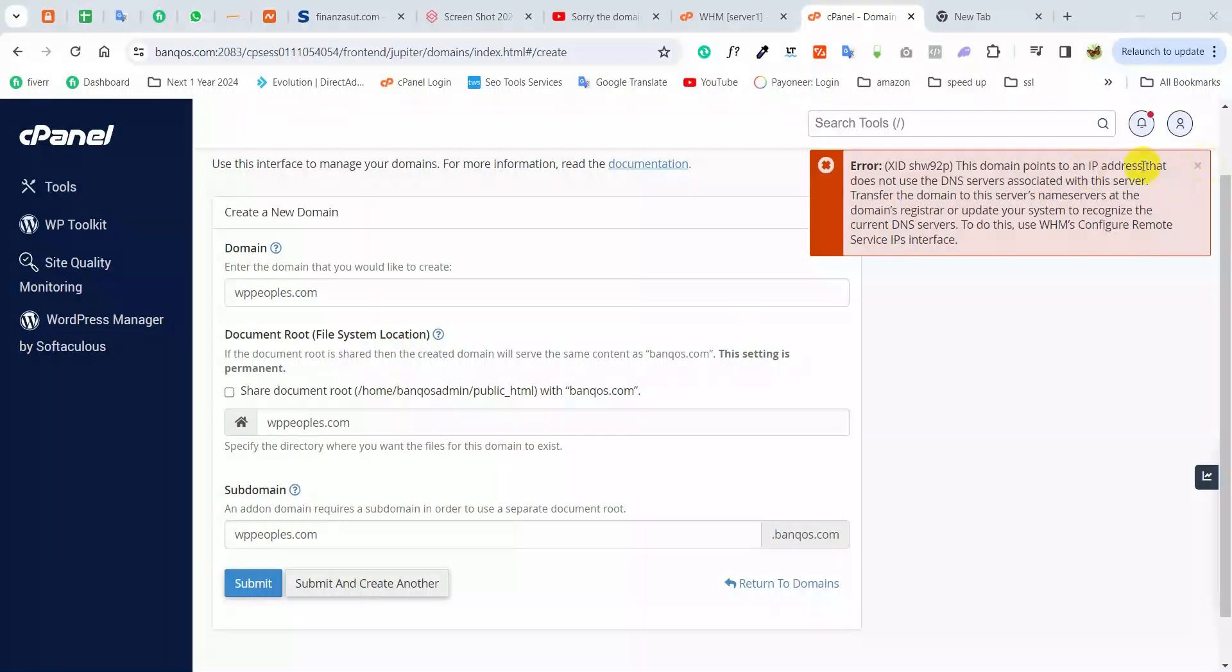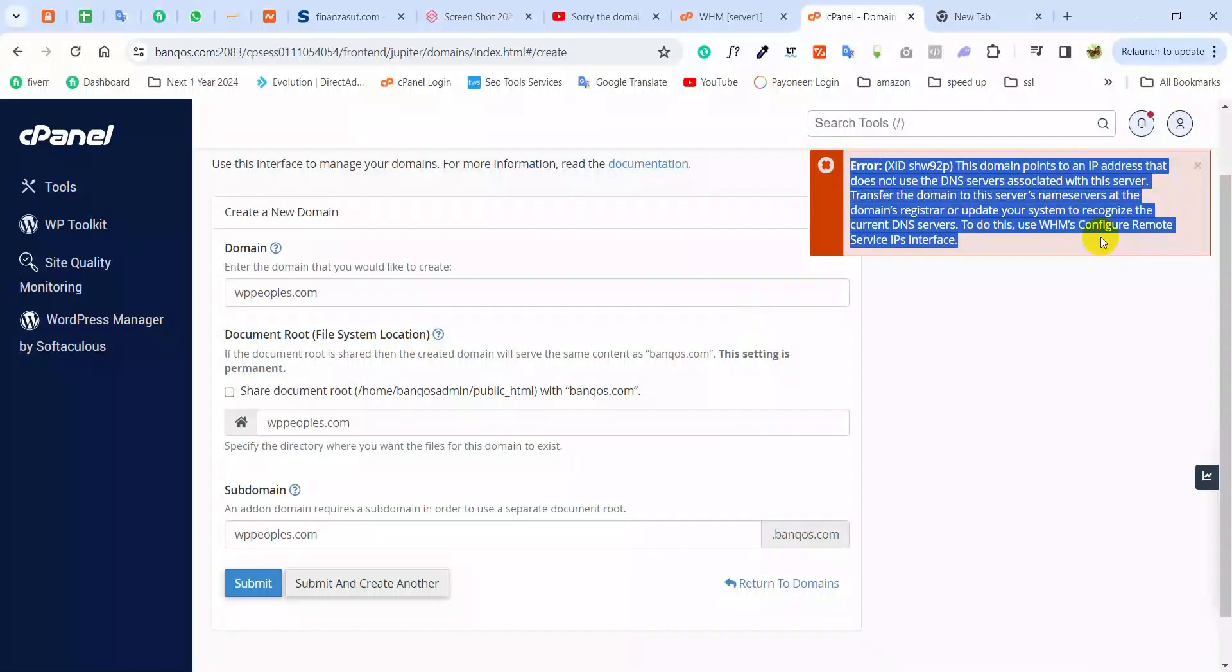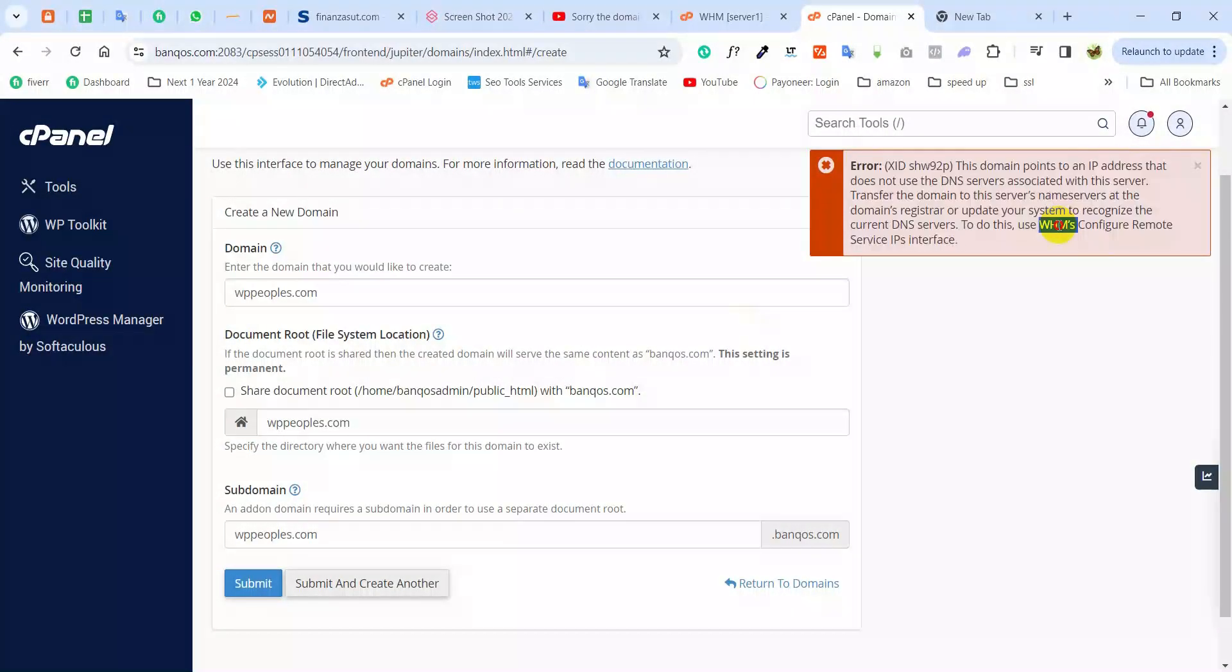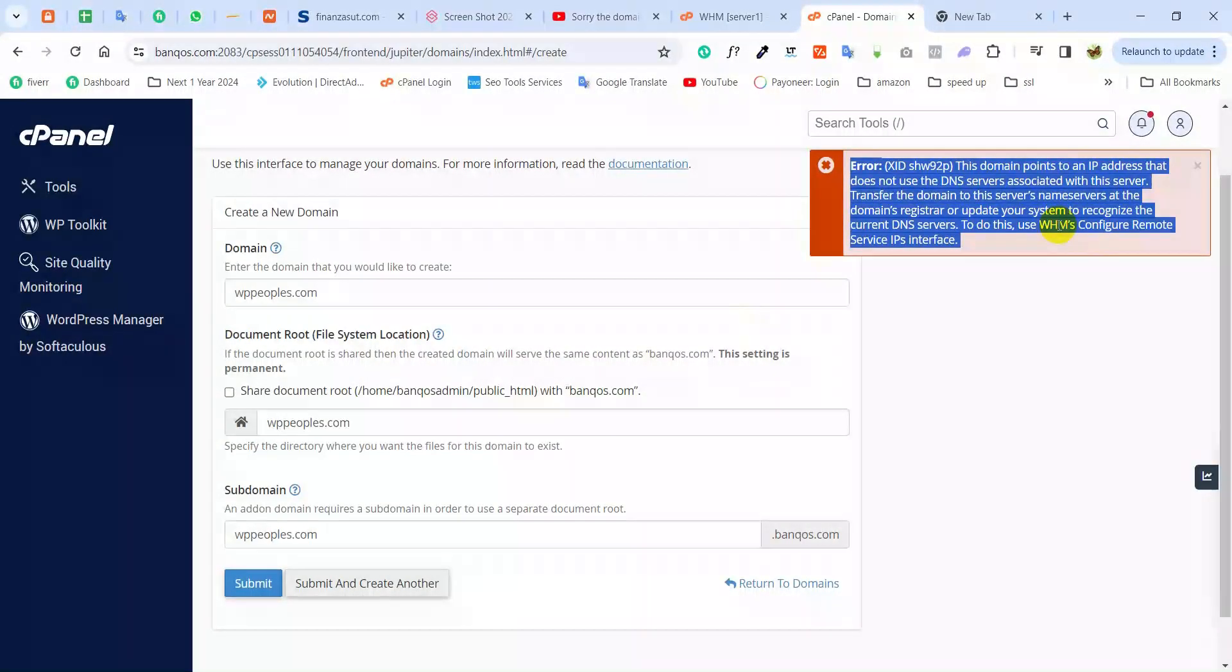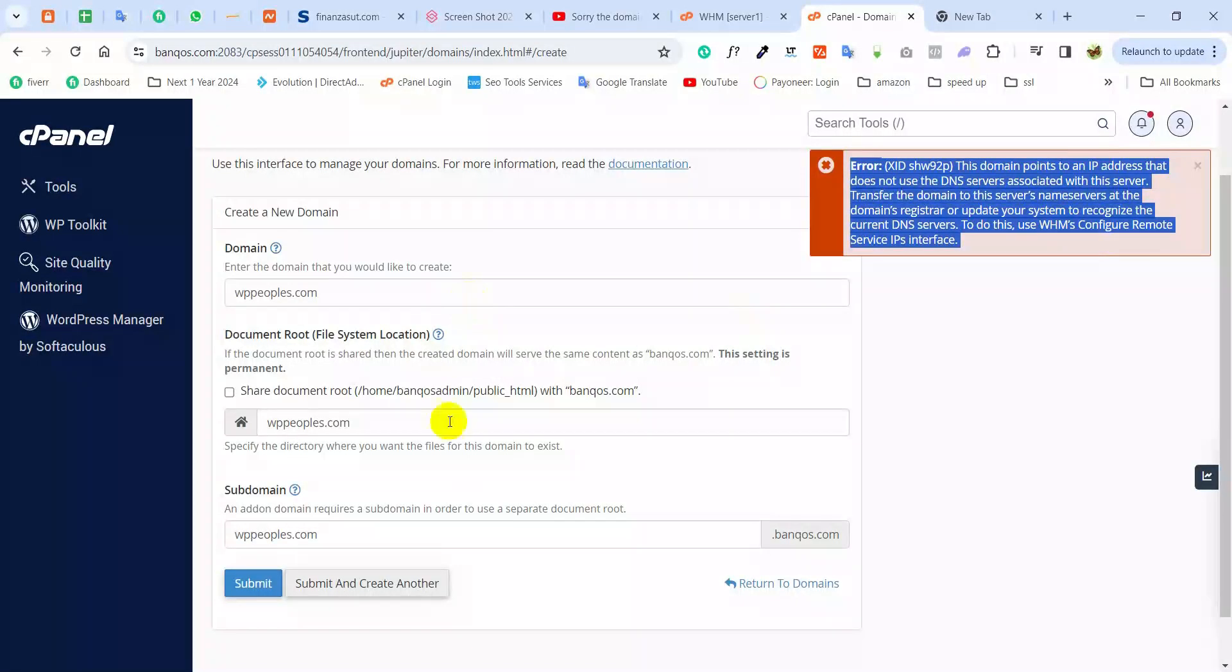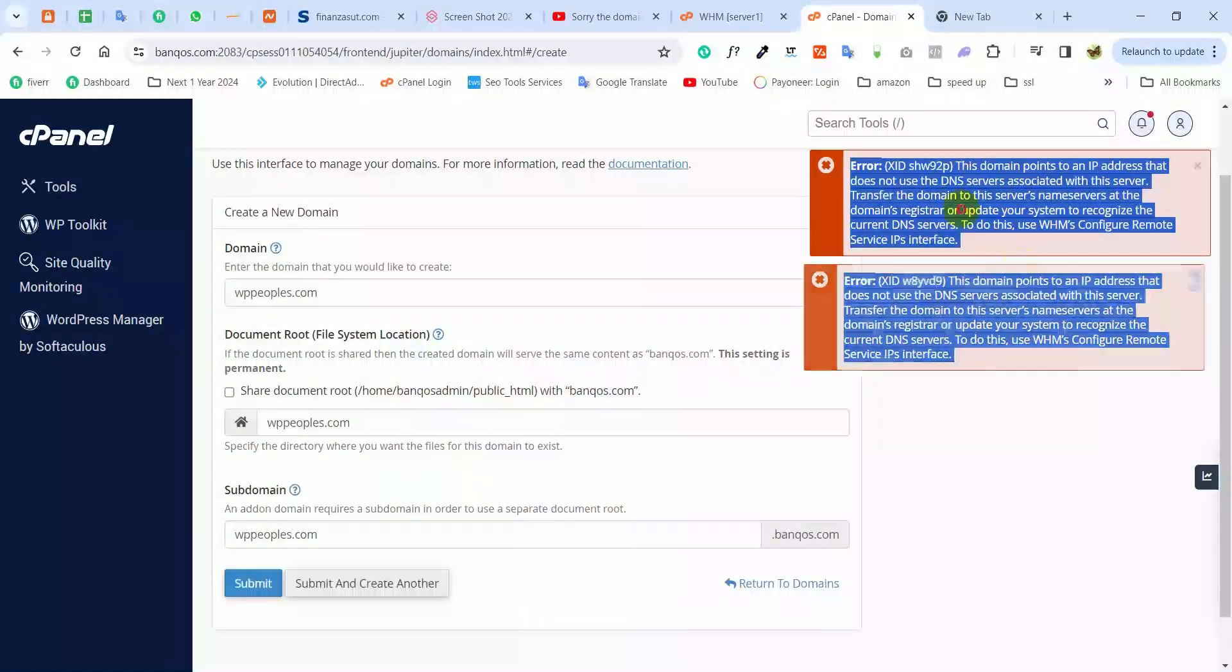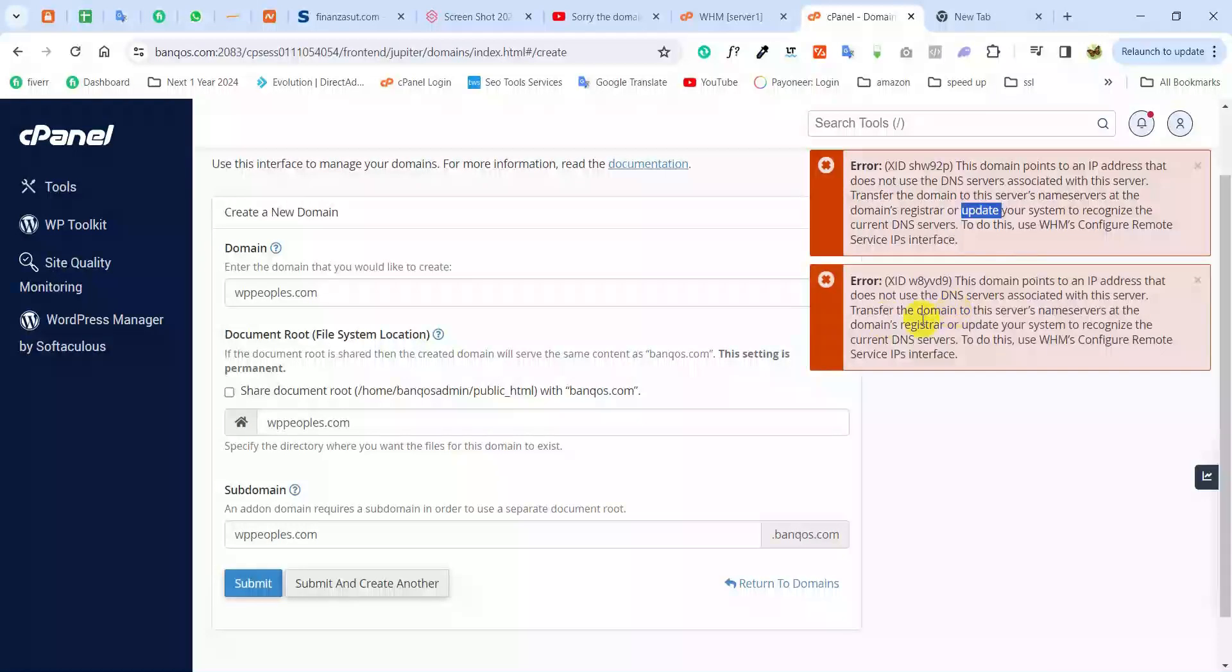Hello everyone, how are you? So today I'm going to show how to fix this error when you add any domain to your cPanel. Then you can find this error. So this is a very simple, easy trick. I will show how to fix it. This domain, when you submit, you can find the same error.